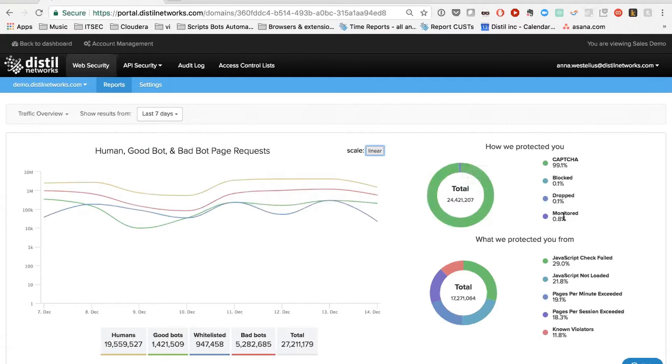Also, you can just choose to monitor. You might just want to use this for reporting purposes or labeling. Some people just use our systems to report up to their board what their traffic actually is like, instead of actually blocking the bots.